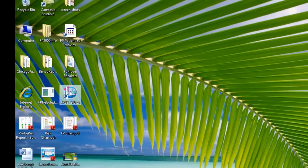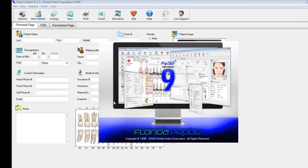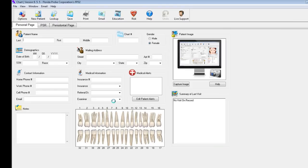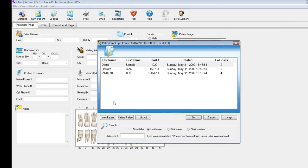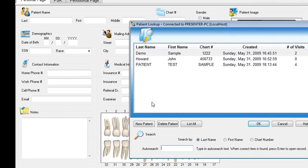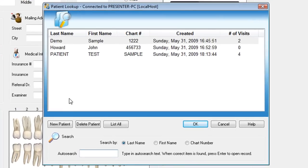Double-click the icon to get started. Florida Probe can link directly into your practice management software — we link with over 50 different practice management software products worldwide. When the software first starts, it's automatically looking for which patient you want to enter today. You could either bring up a patient of record and add another visit to their name, or create a new visit by clicking the New Patient button.